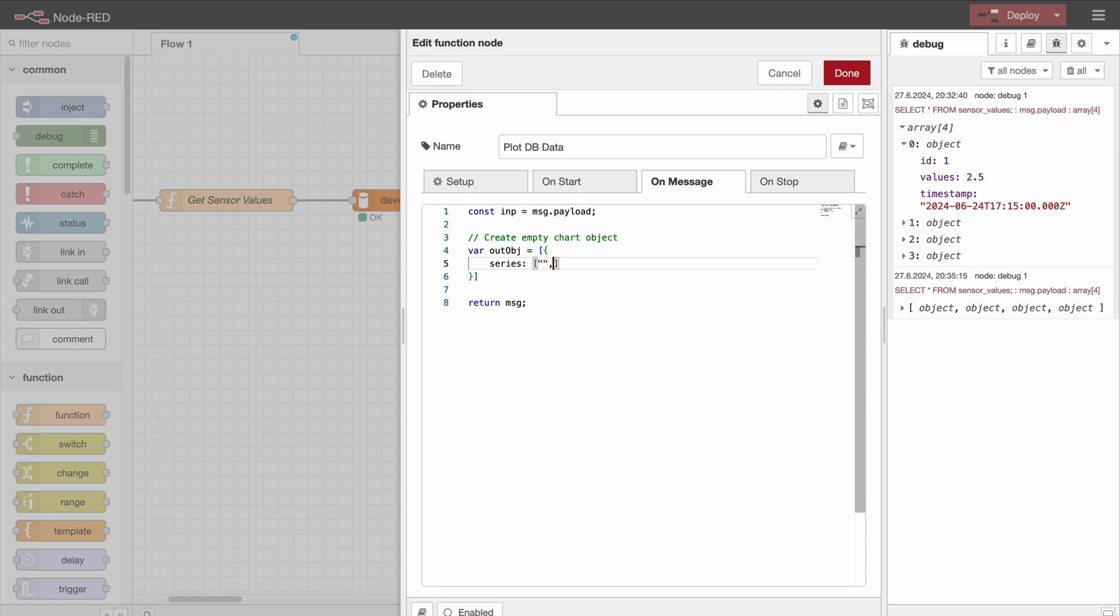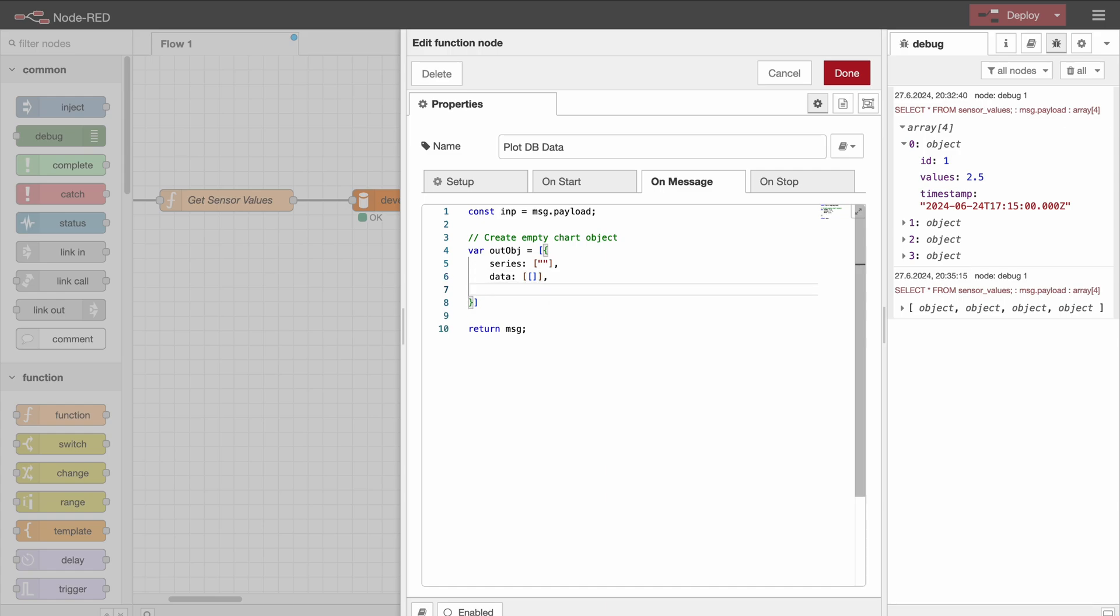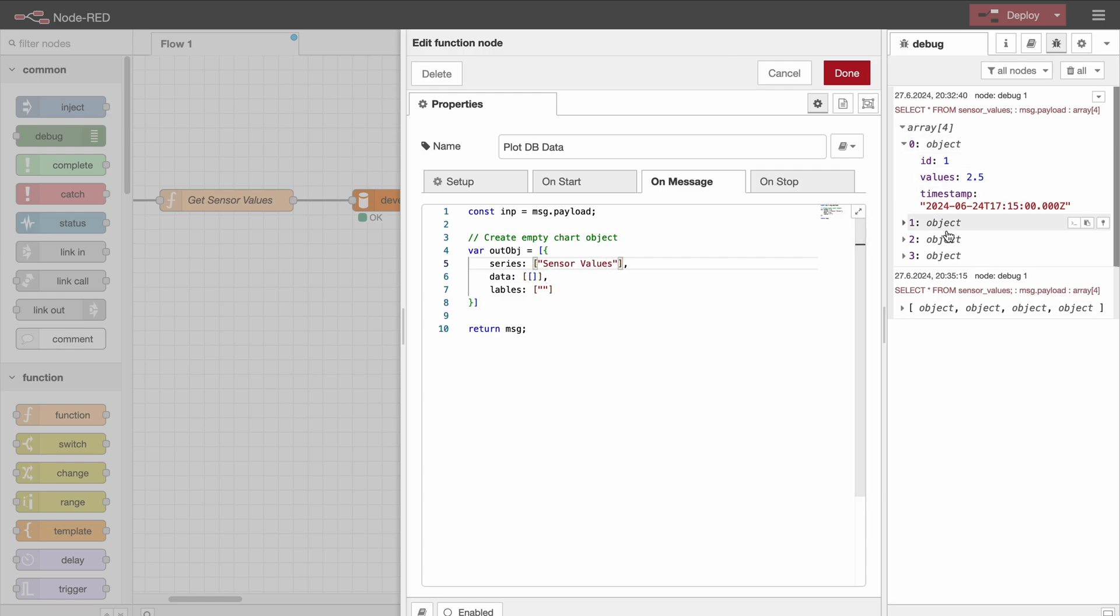And this is now an array of an object, and it's going to have series, which is an array of strings. Then we have data, which is an array of arrays. So as I said before, the series is the name of the data, so in our case it's going to be sensor values.